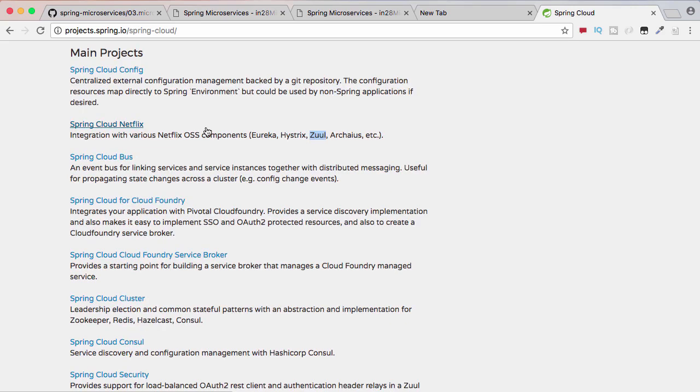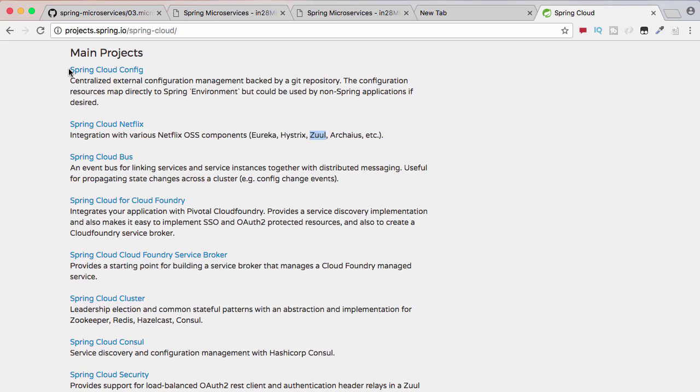Other than Spring Cloud Netflix, there are a wide range of projects under the umbrella of Spring Cloud. Some of them are Spring Cloud Config, which is to provide centralized configuration management. Spring Cloud Bus enables the microservices and the infrastructure components, things like config server and API gateway, to talk to each other.